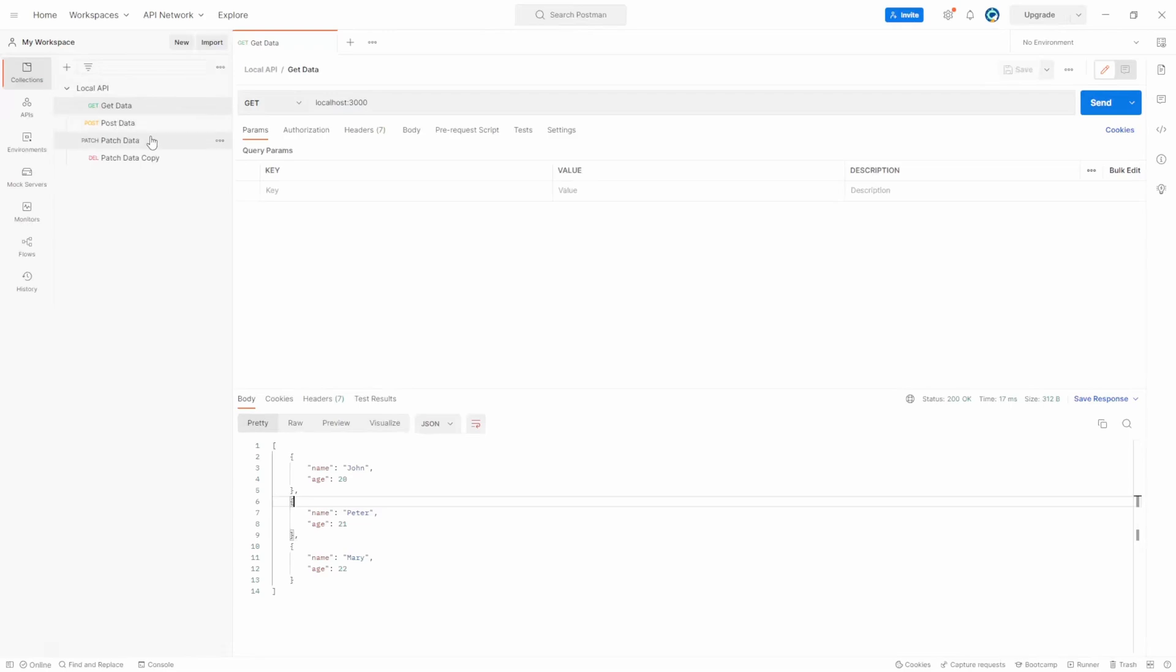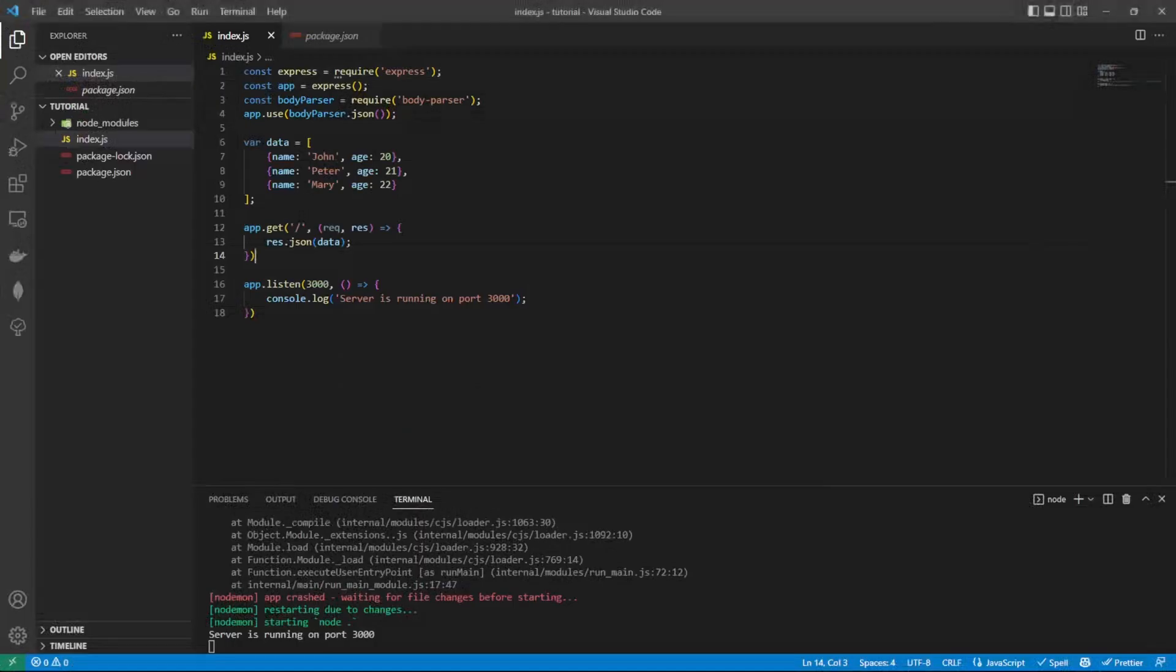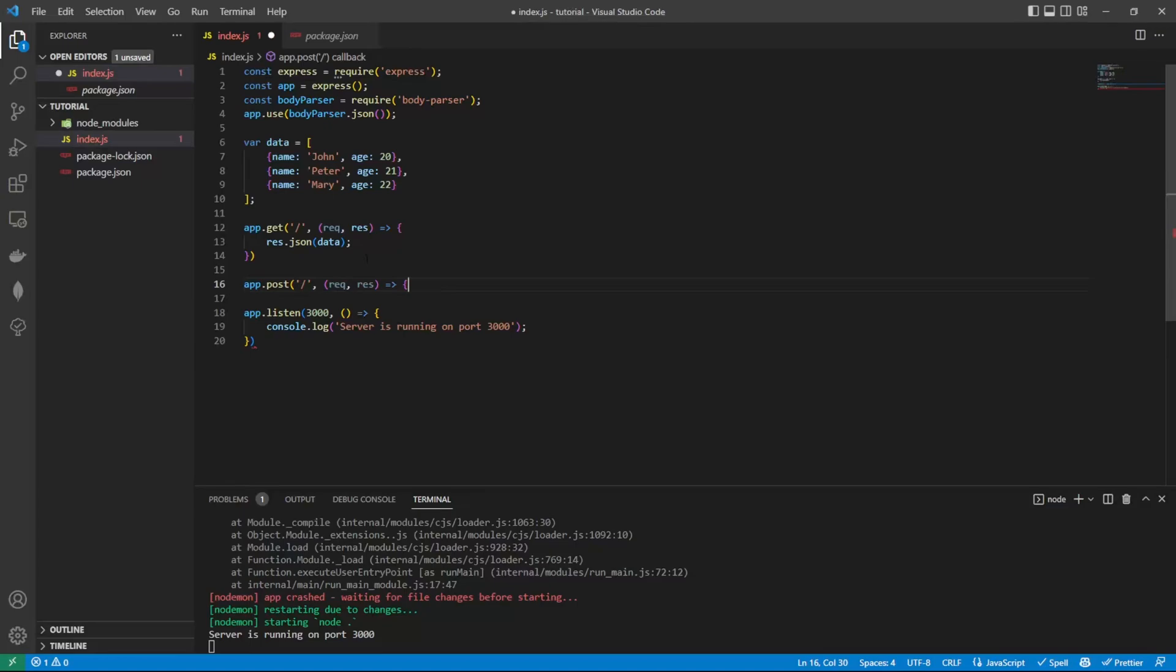We're going to create a post request and patch request. Let's create a post request. So app.post. This is going to be the same as before. We're just going to pass it through to the forward slash.